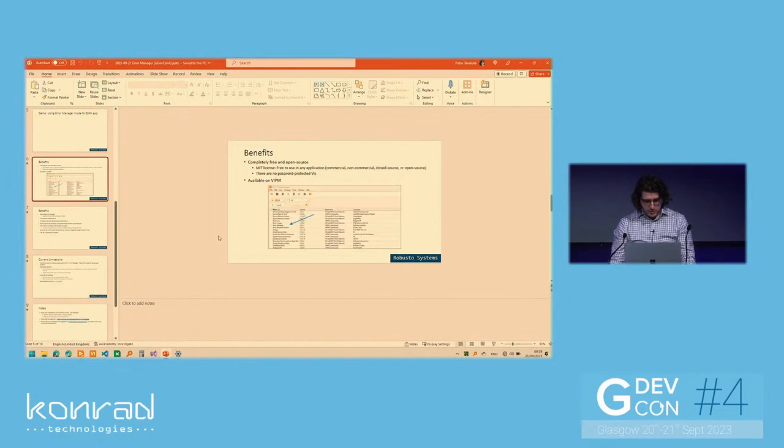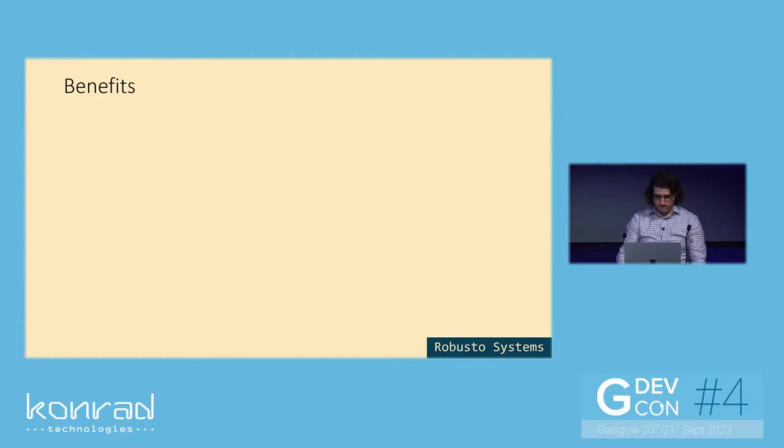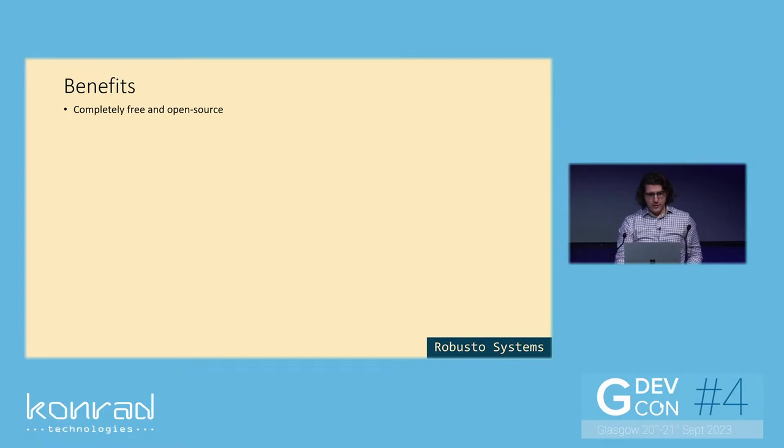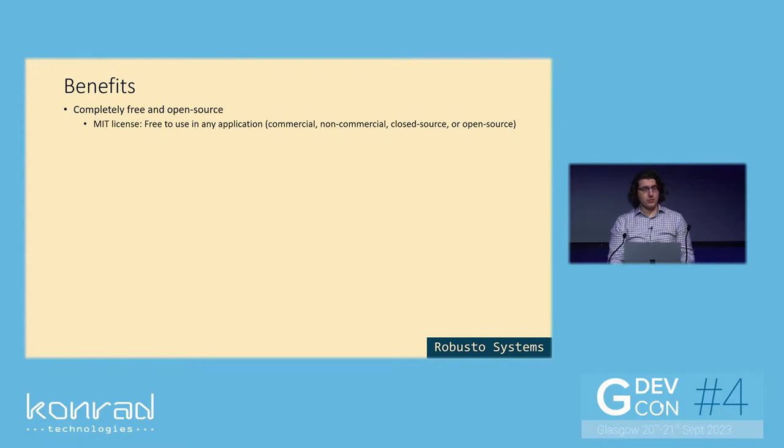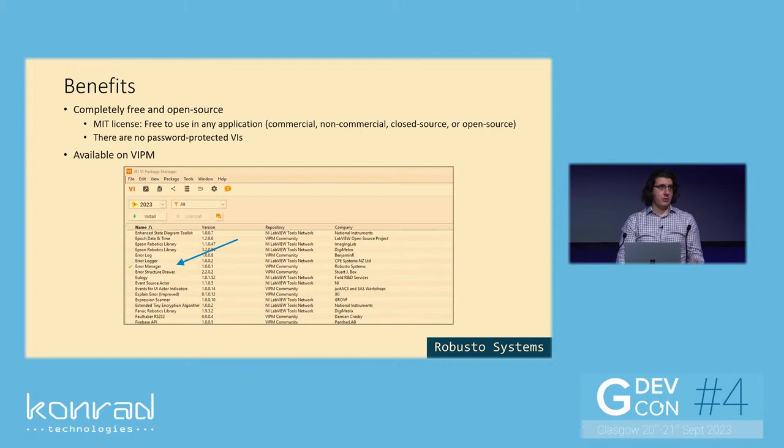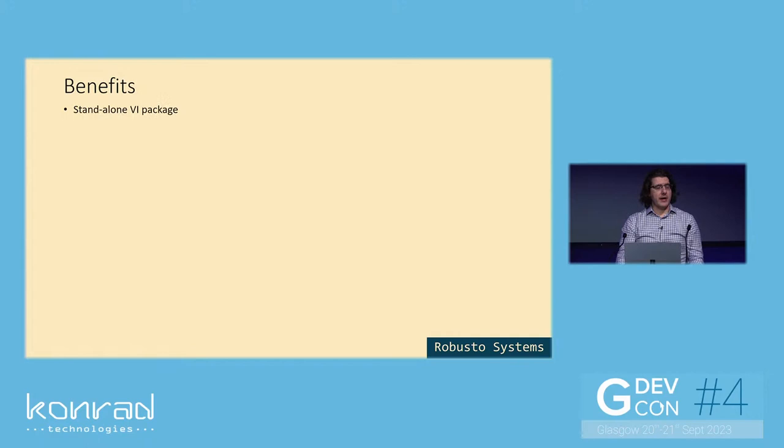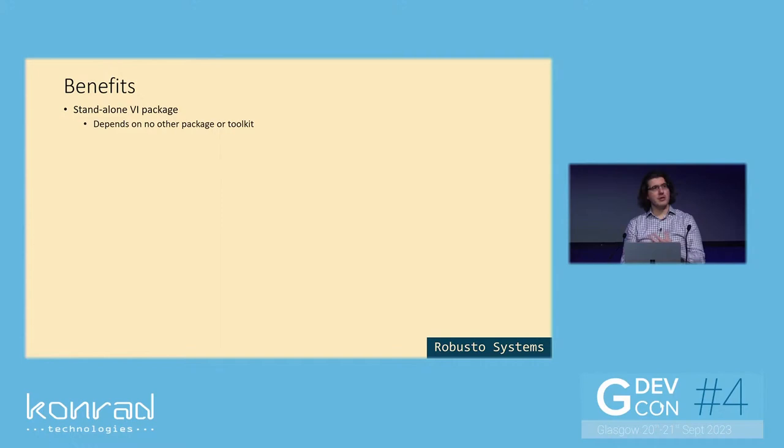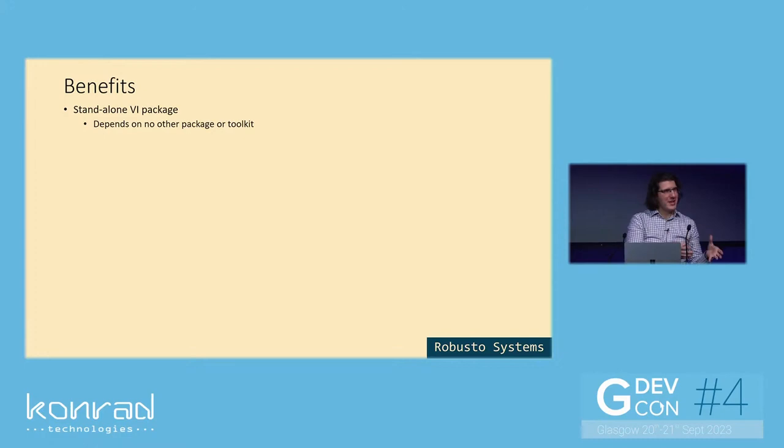And going back to the slides. So the benefits of the reusable module are that it's completely free and open source. It's licensed with the MIT license, which is one of the most permissive licenses. It enables the use in any type of application, commercial and non-commercial, closed source and open source applications. There are no password protected VIs. It is available on VIPM. It's a standalone VI package. It has no dependencies on any other package as well, which I think is quite nice, because sometimes customers can be mindful of what exactly you're including and how many packages you need to include and so on. But I always find it needs to be judged on a case to case basis, whether you want to take dependencies or not.